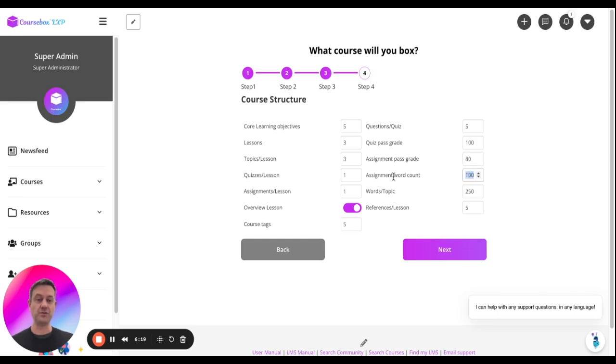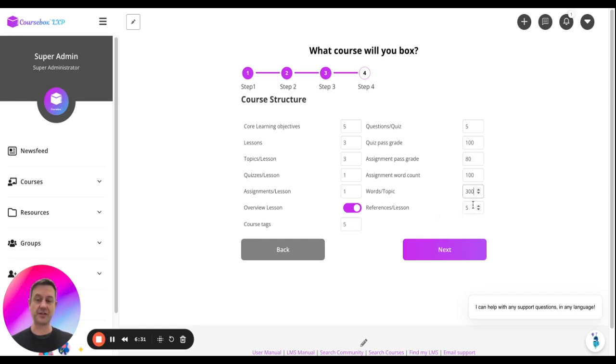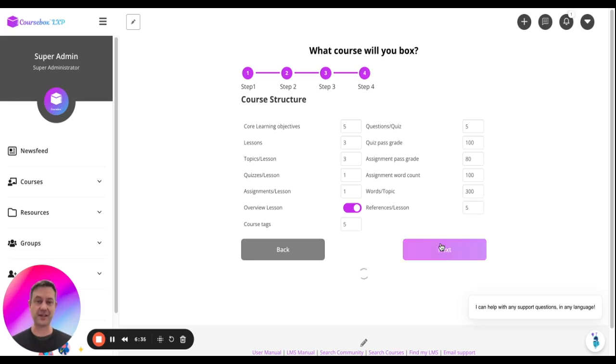Actually, I might pump that up to 80. How many words in an assignment? 100, that's all right, it's about a paragraph. How many words for each page? I might want that to be a bit bigger, so I'll say 300 words. And how many references? So it'll generate some recommended reading. When you're happy, click next.